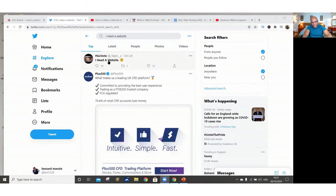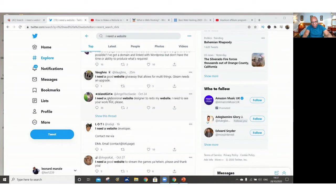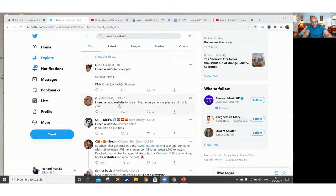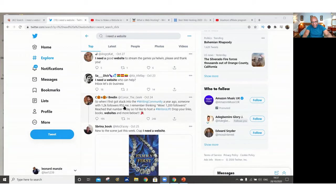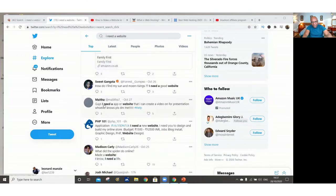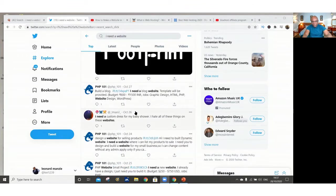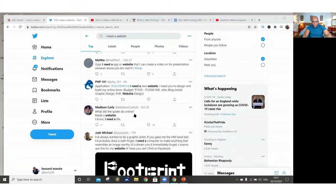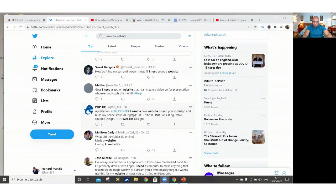So after you've been to Quora, you can go to Twitter. Just type in on the search bar, I need a website or web hosting on Twitter. And you'll find that there are so many people who are looking for web developers or who are looking for web hosting services. So many people are looking for websites. I need a website. You refer them to Bluehost. I need a website. I need a website. I need a website, a good website. I need a website. I need a website. Guys, I need an app or a website that I can create a video. I need a website, a good website. See?